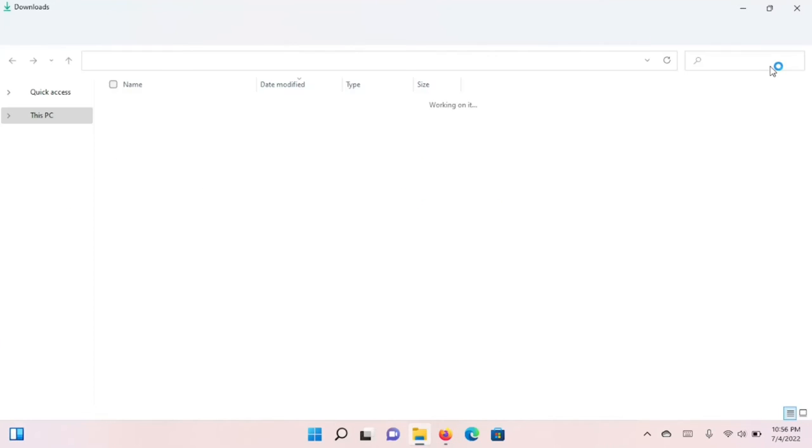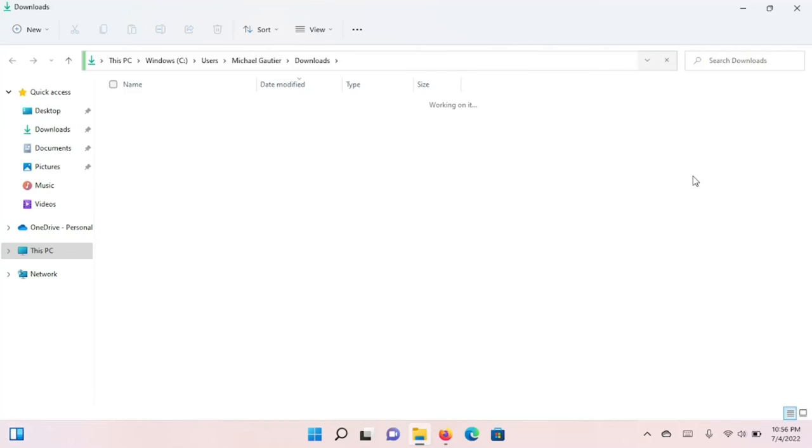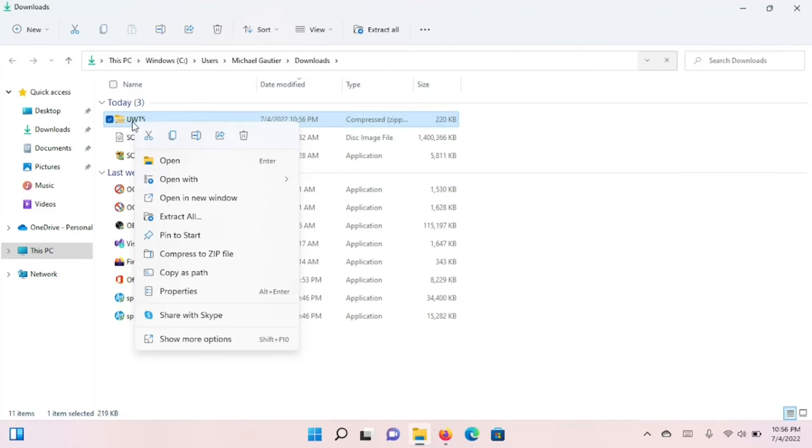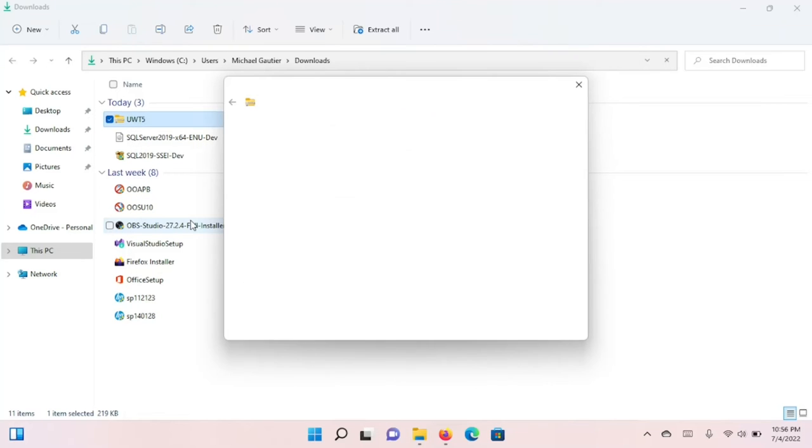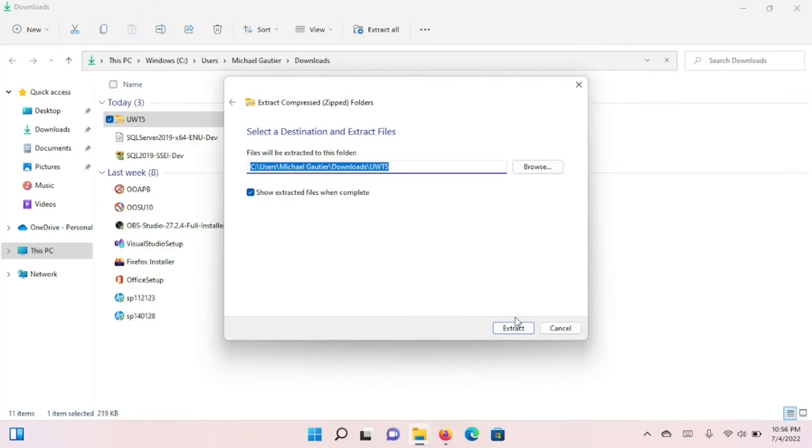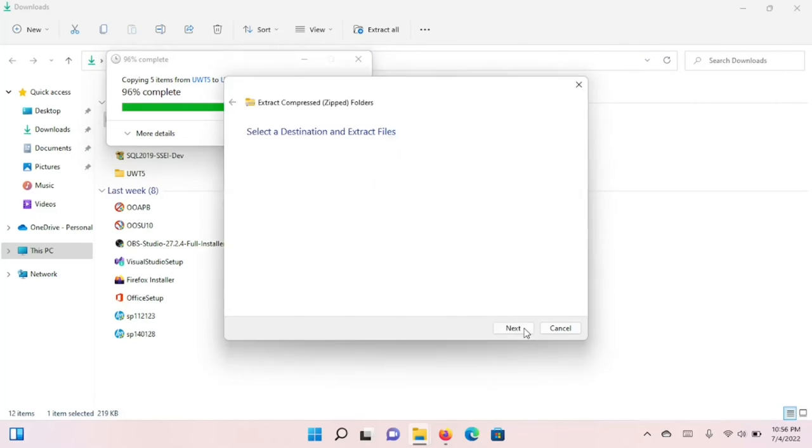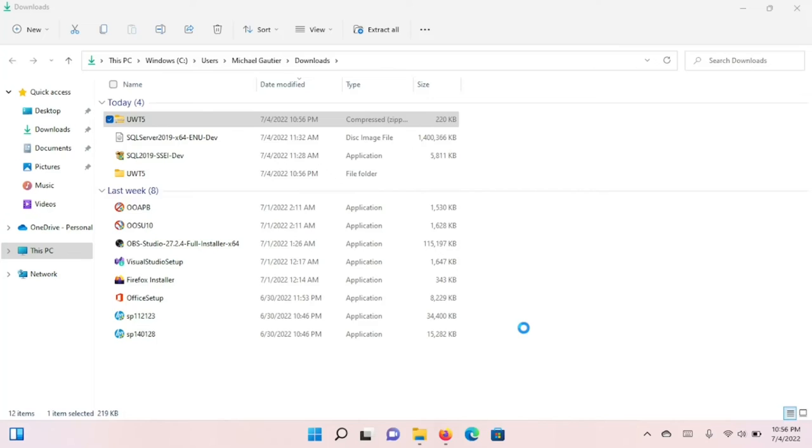You have to extract the contents of the zip file. Fortunately, Windows now has the ability to do this. Many years ago, you had to install a program like WinZip, but now that capability is built into Windows. We go into the folder labeled Ultimate Windows Tweaker.